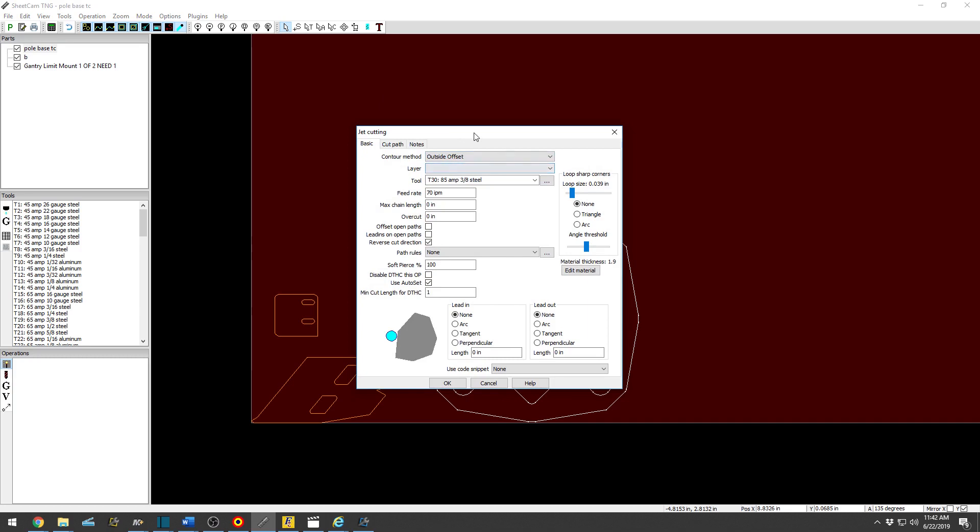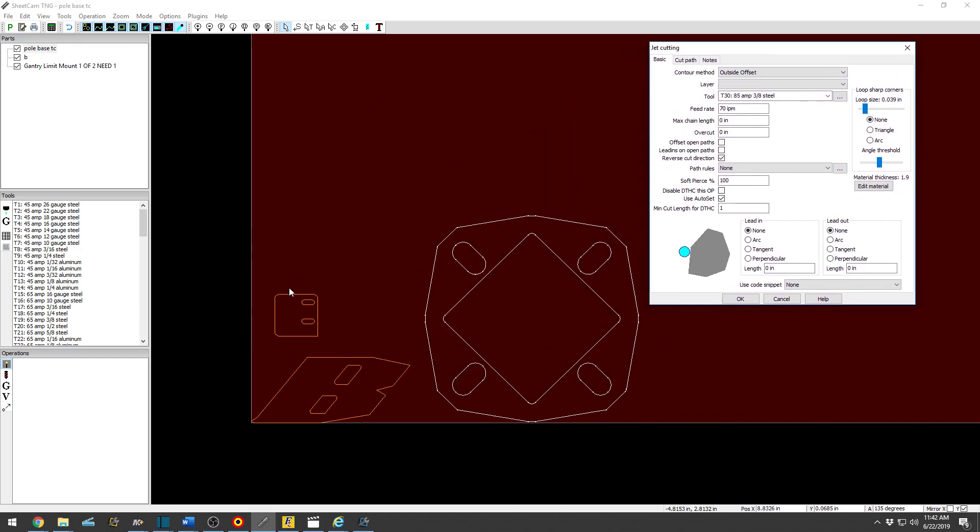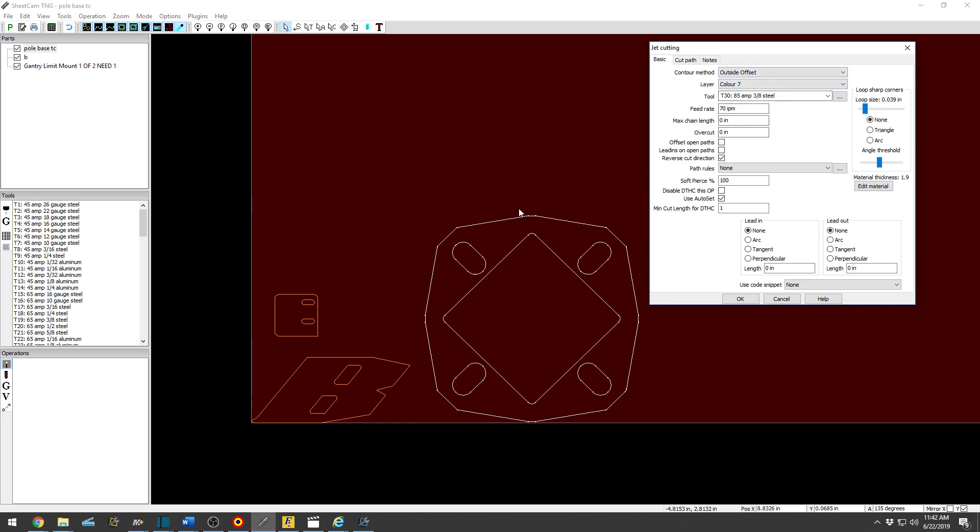So operation, Outside Offset. You generally want to use the Outside Offset for anything unless you're going to basically cut something out of an existing part like tube or vice versa, and we'll go over that later. So Outside Offset, pick your layer color 7, and SheetCam will automatically detect with an Outside Offset to cut around the perimeter and then on the interior of all the inside cuts.